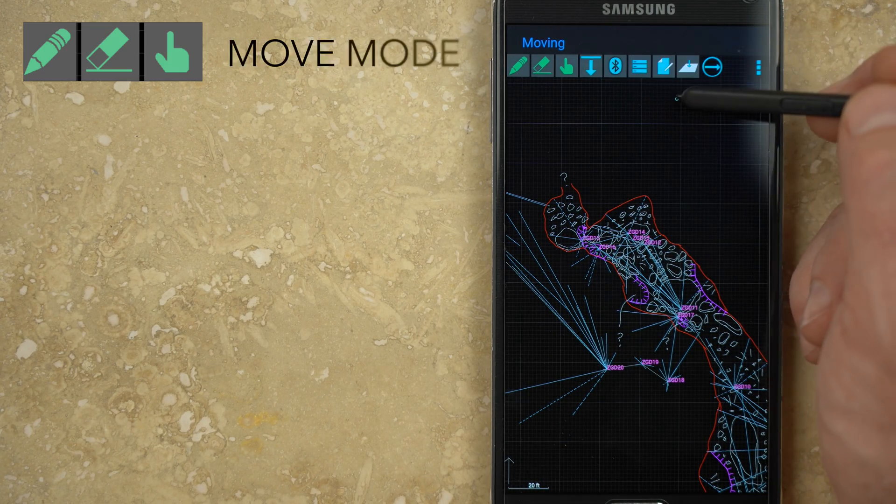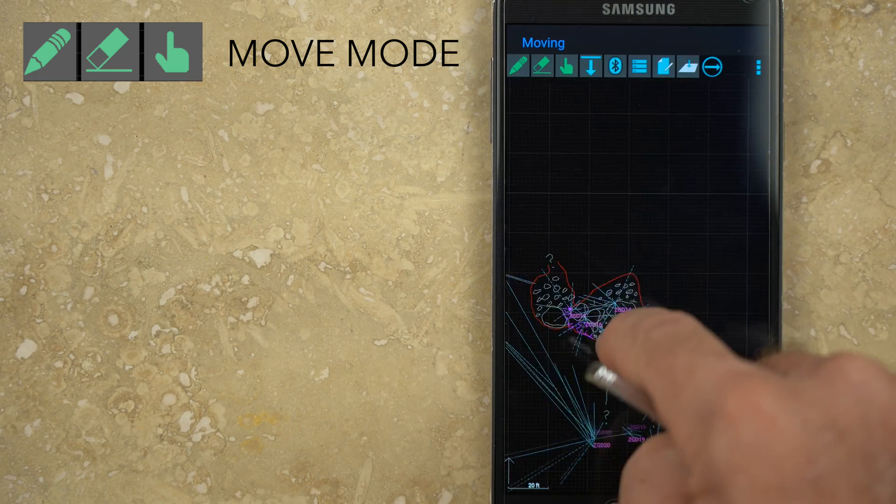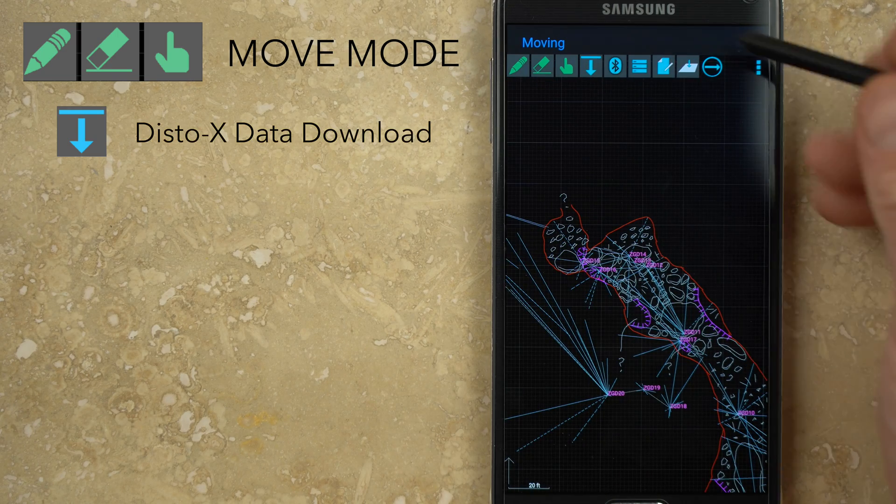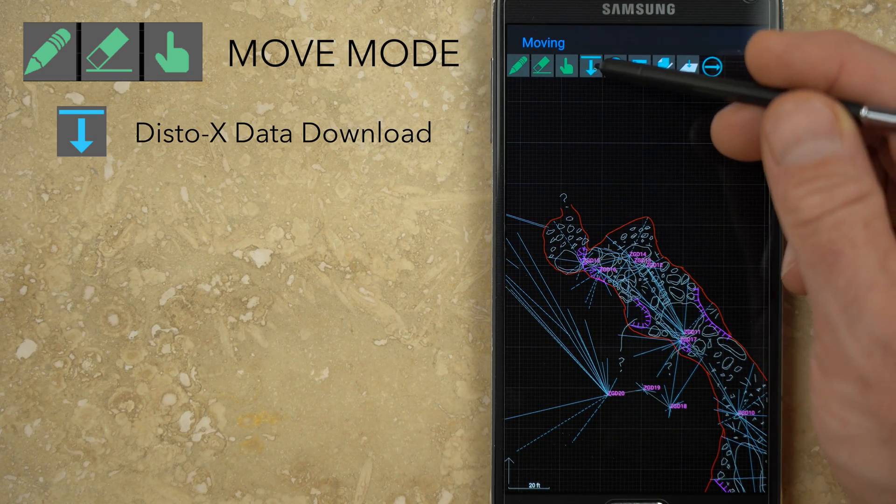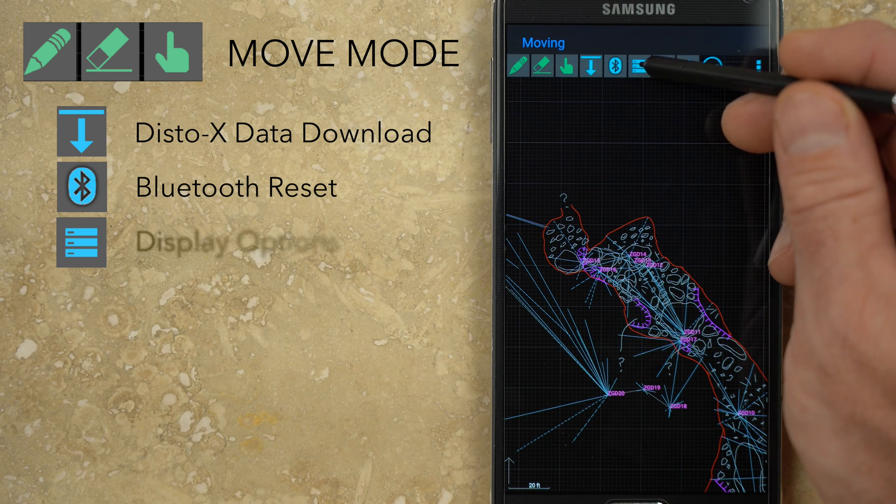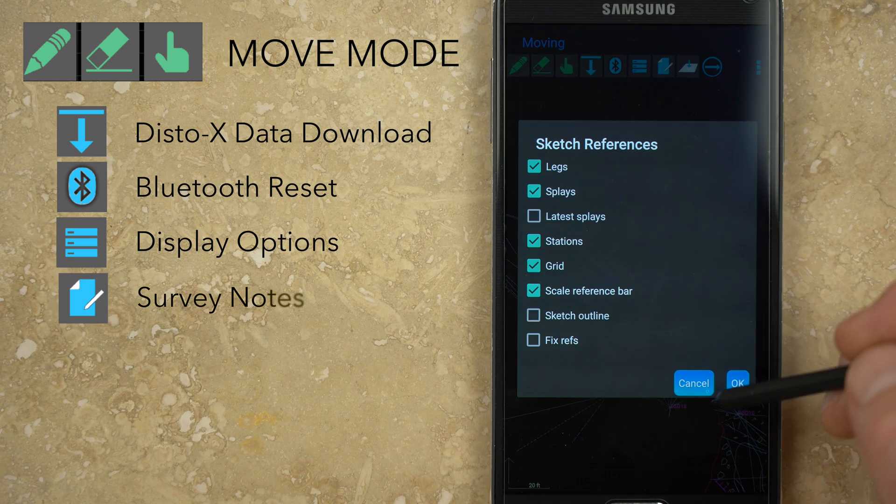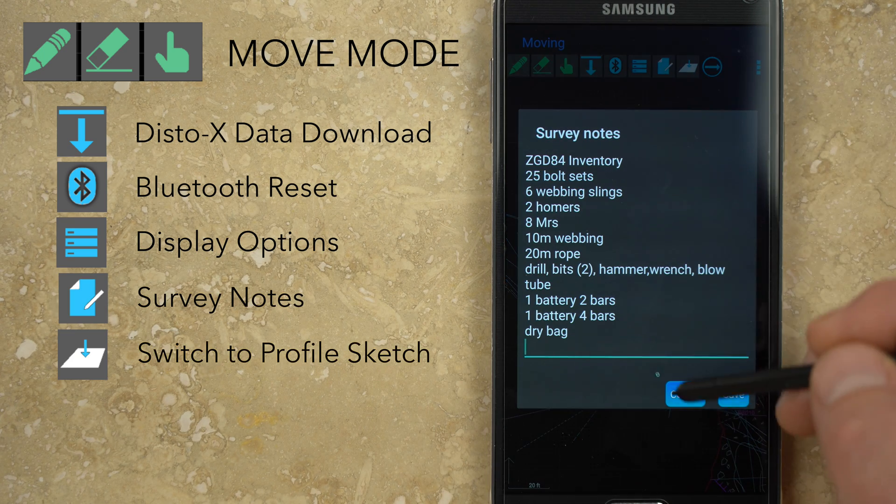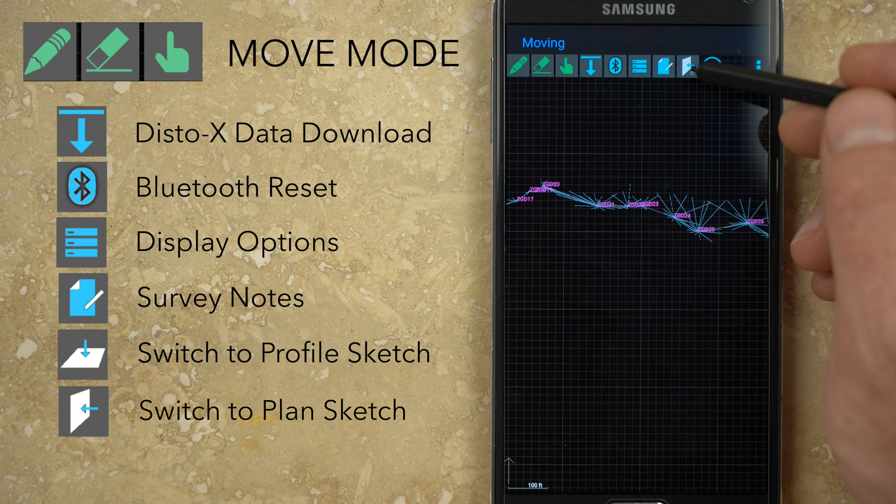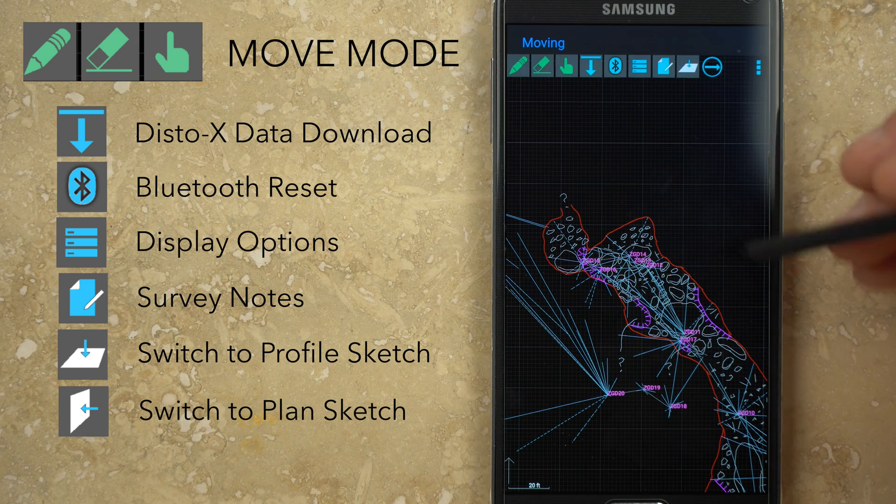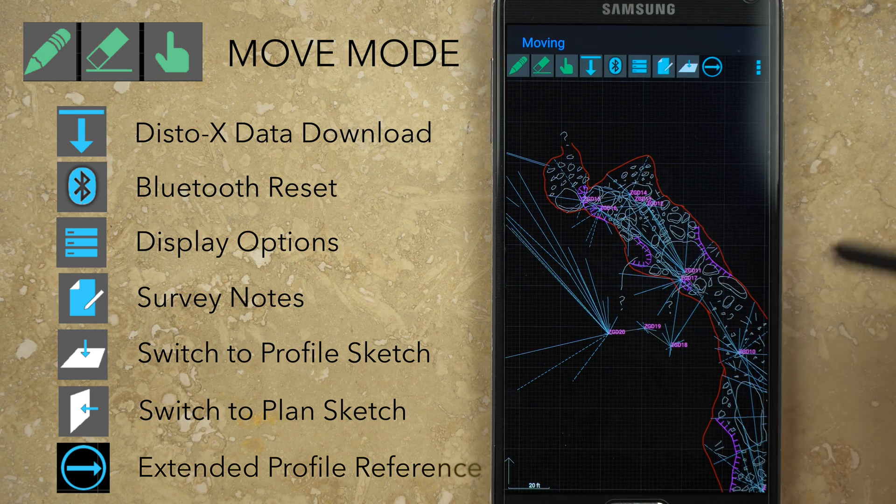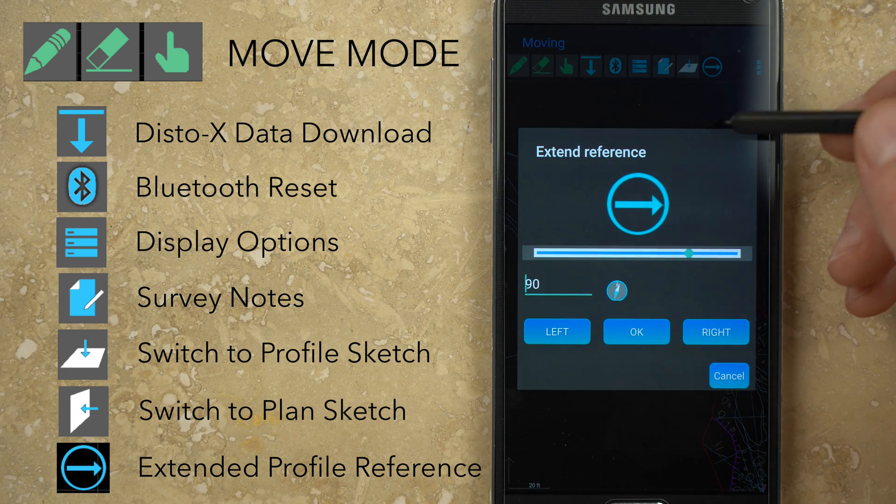Move mode is the default when none of the green buttons is selected. From this mode you can tap and drag and pinch and zoom. Blue buttons at the top of the page include the down arrow for downloading new shot data from a paired DISTOX, and a Bluetooth button for resetting the connection. The next button selects what will be displayed on the canvas, and next to that is access to the survey notes. The white page with the down arrow switches to the profile view sketch page. A similar button is available in the profile view for switching back to plan. Both the plan and profile sketch pages have the same modes and tools. Finally, the circle with the right arrow opens a window for adjusting the extended profile orientation options.